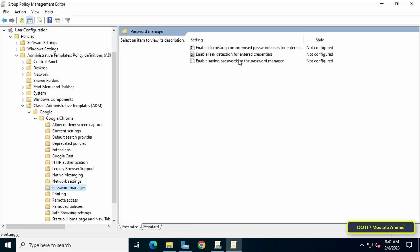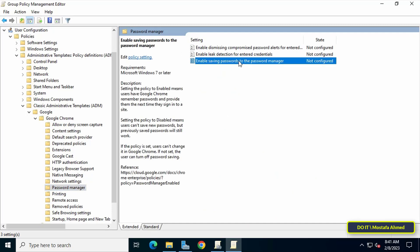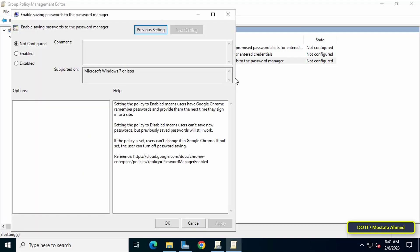Look to the other side and click on Enable saving passwords to the password manager. After opening it, set it to Disabled, then click the Apply button and then OK.